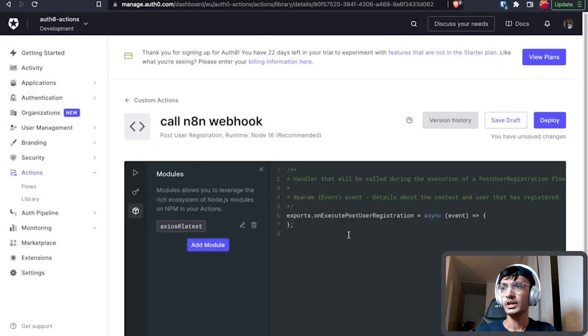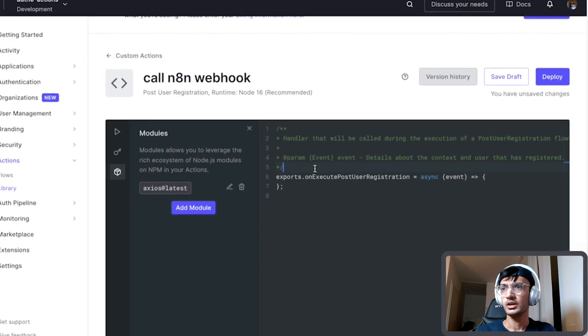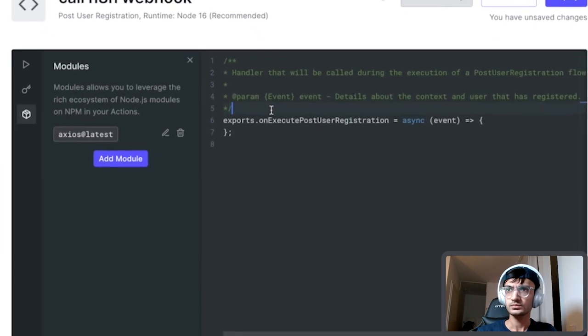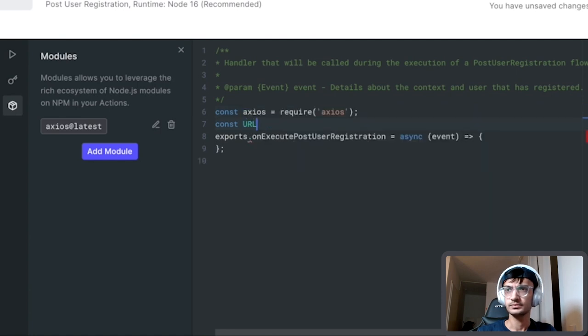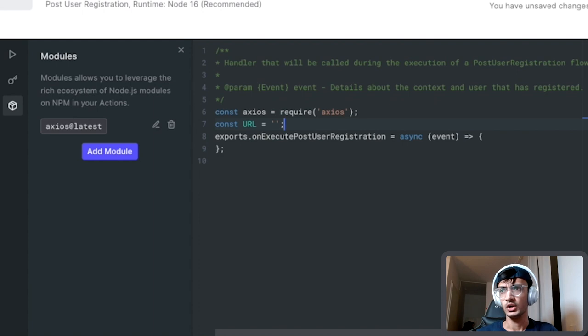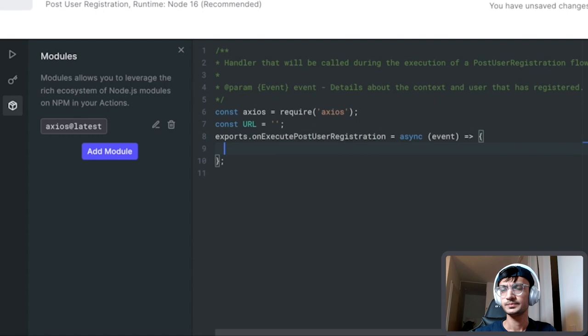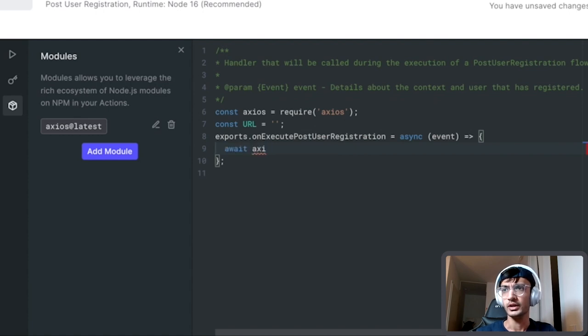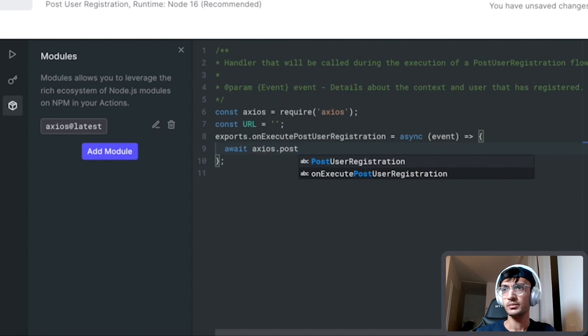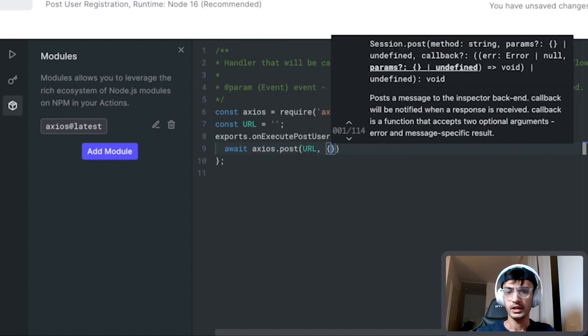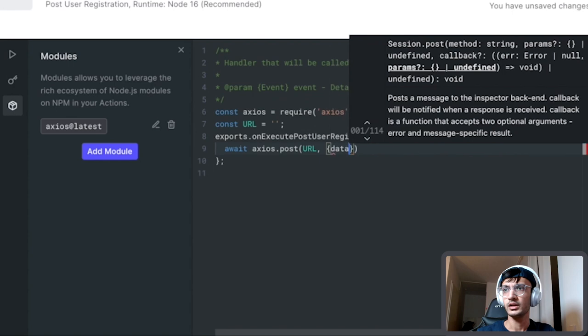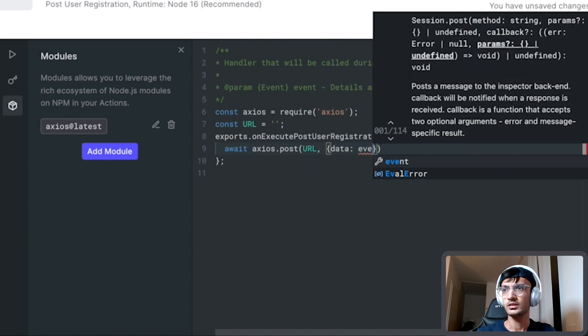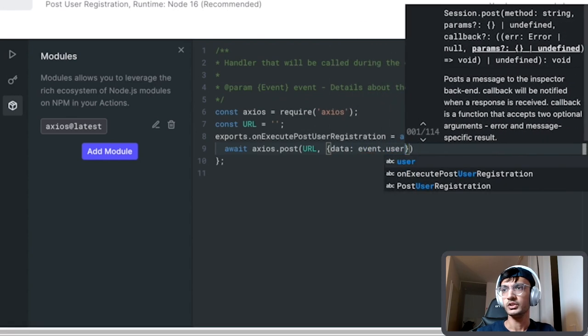Now that we have axios installed we can go ahead and add it in our project. I'm going to define another constant which is going to be the webhook URL that we are going to call. We're going to get that URL in just a second. We'll make a request to that URL. Now this is going to be a POST request and we want to send in the data of the user.